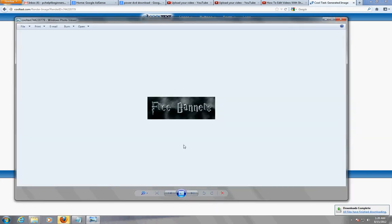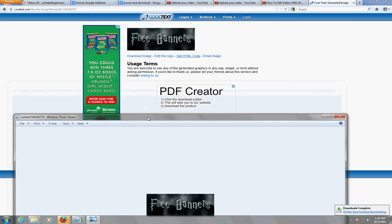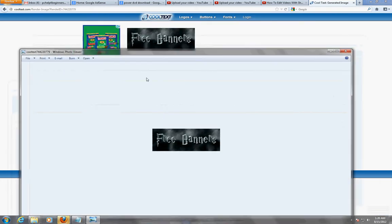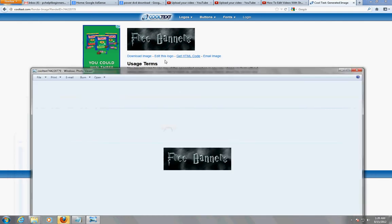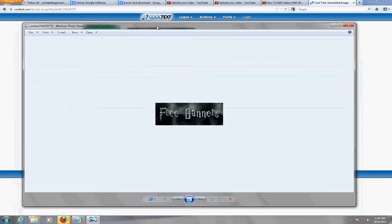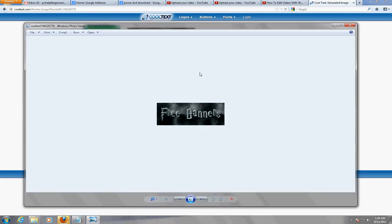There we have it. You can make it even bigger if you want, just increase the number. Here we have it, here's our logo.